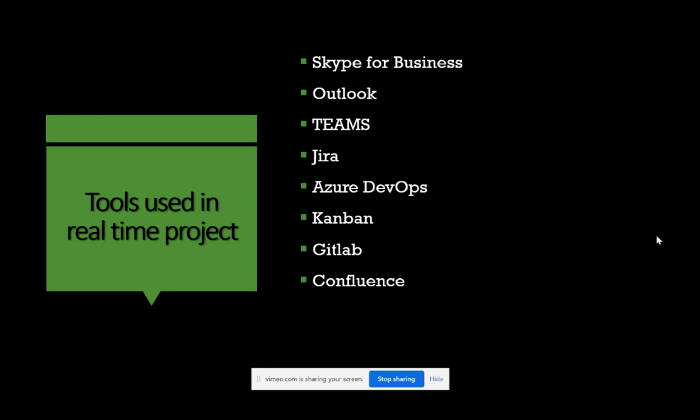Confluence is a documentation tool where project-related documentation is created by the respective developers or content owners for each topic. It's much more comfortable than the traditional Microsoft Word document because it's straightforward to write — similar to writing in a notebook — and includes many useful functionalities. It's an effective and helpful tool for project documentation.